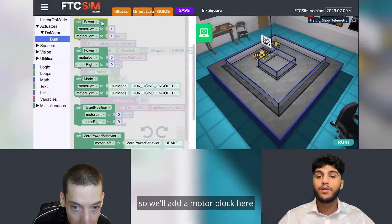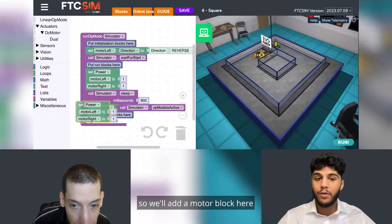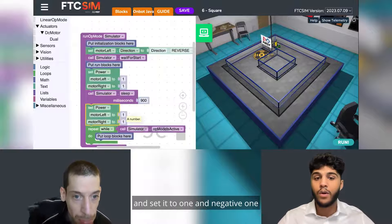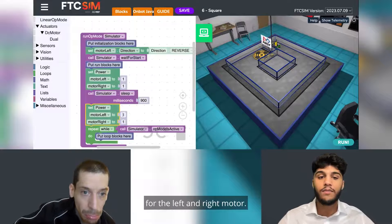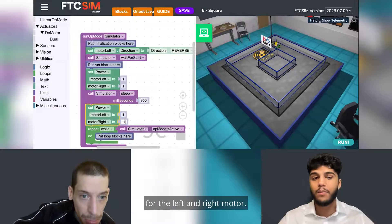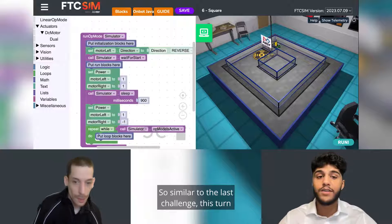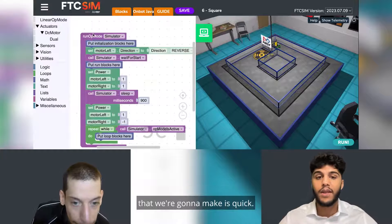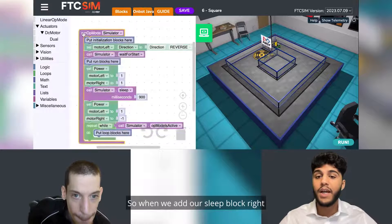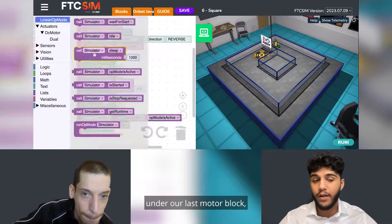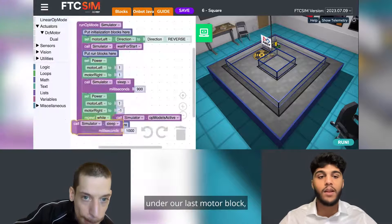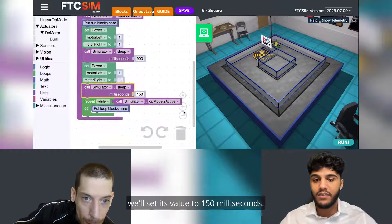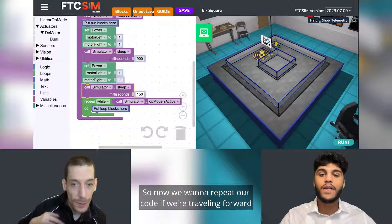From here, we will have our robot make a right turn. We will add a motor block and set it to one and negative one for the left and right motors. Similar to the last challenge, this turn is quick, so when we add our sleep block right under our last motor block, we'll set its value to 150 milliseconds.